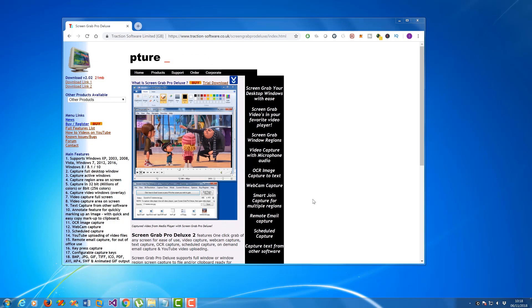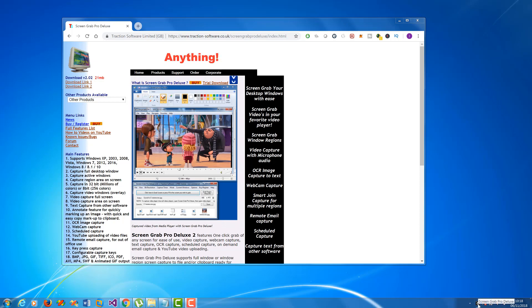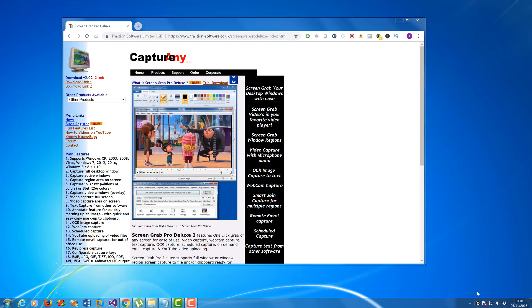So here I've got Screen Grab Pro Deluxe installed. If you don't know how to install it and you want to get started, look at the previous videos we've done recently, that will set you right for that.